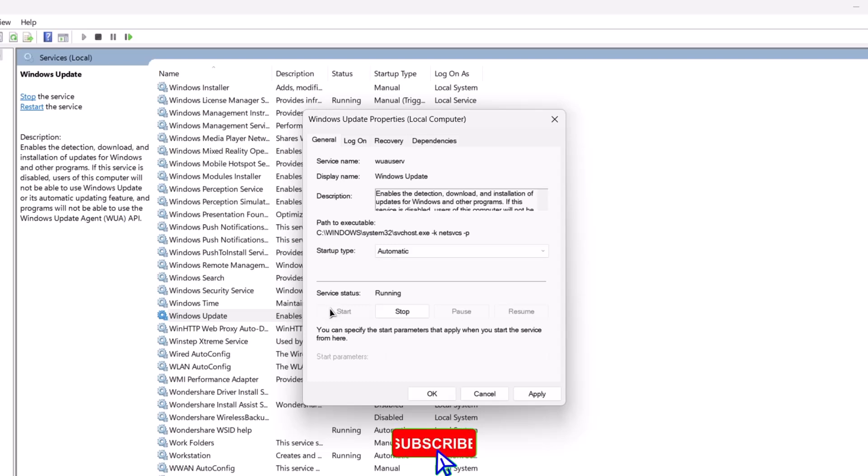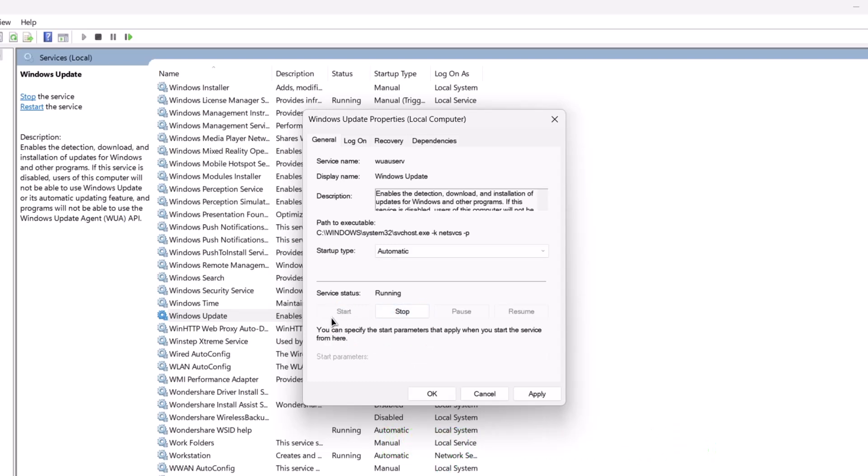In case you have this part running, you can stop this for a while and start it back. So, after doing that, just click on apply and okay.